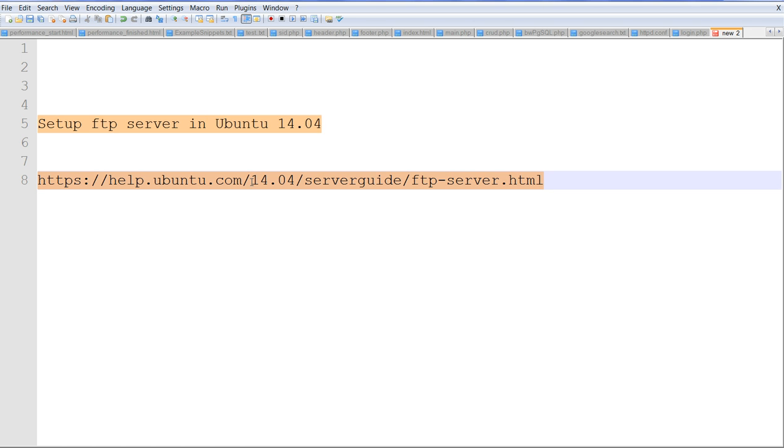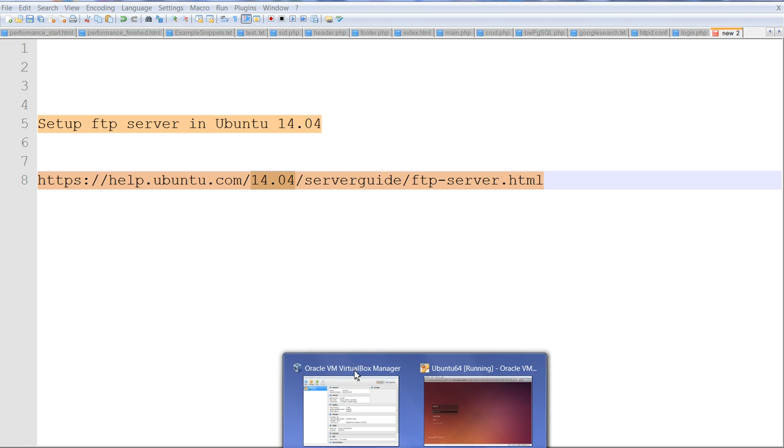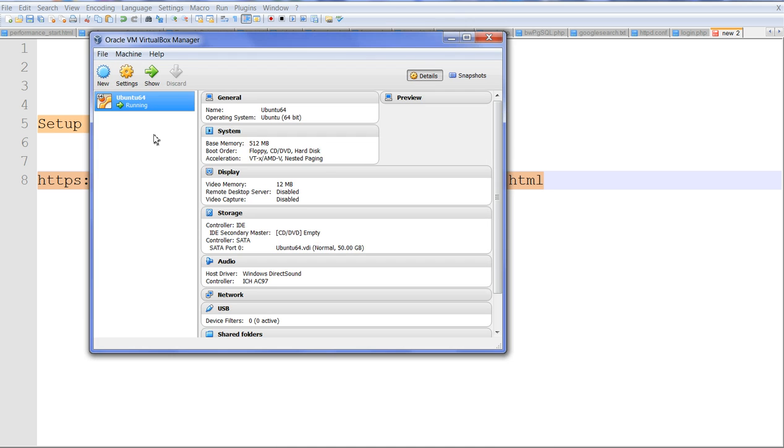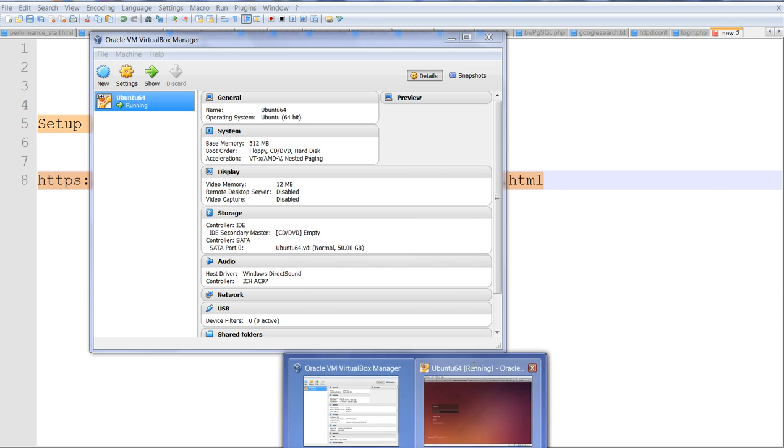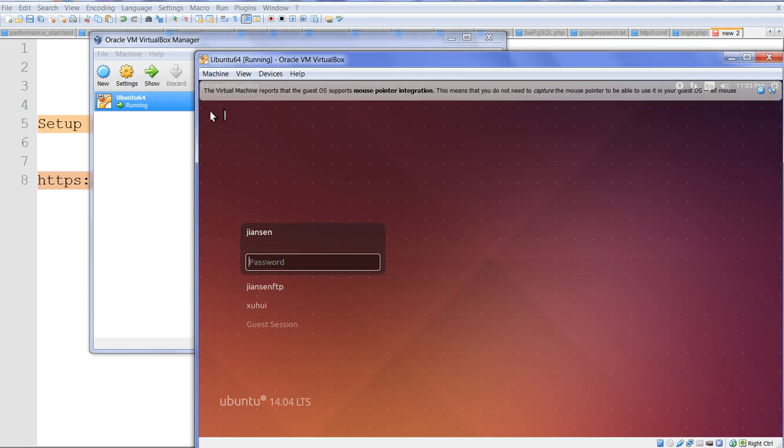First you need to check what's the version of your Ubuntu. My Ubuntu is installed in VirtualBox. VirtualBox where Ubuntu is running. I have a running here Ubuntu.